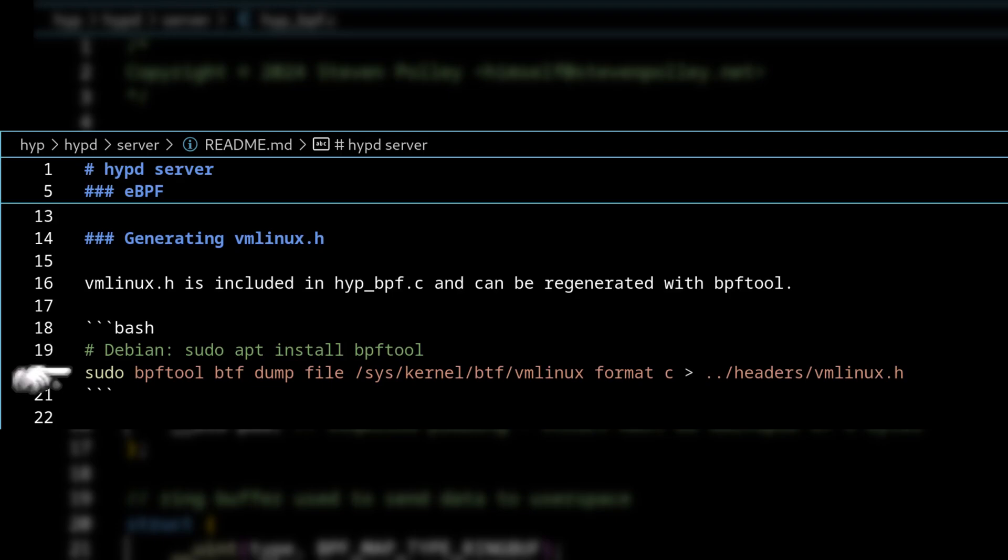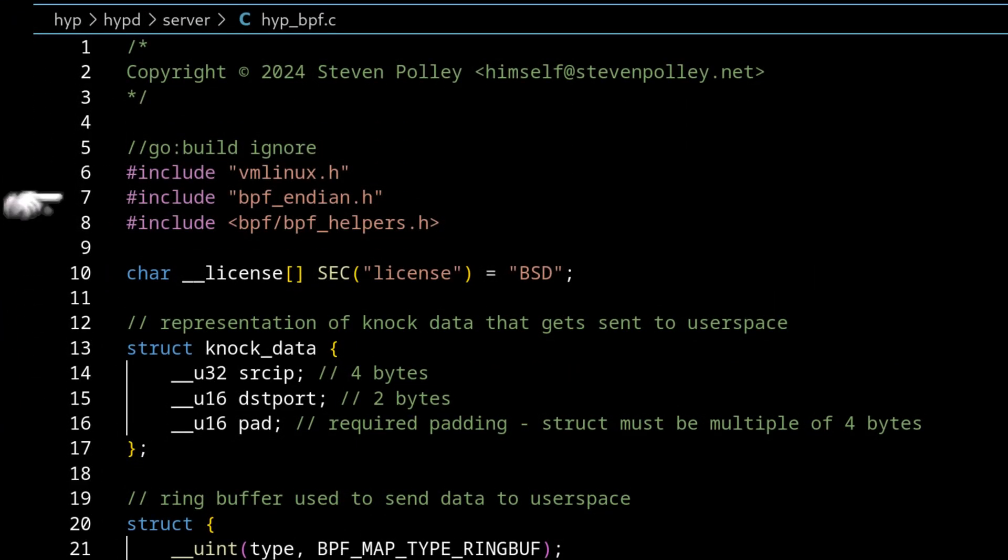And basically, this is going to write our BPF type format information into a header file for C that we can consume in our application. Then we have some helpers. I won't go too much into these. But basically, they just help us perform some operations for BPF, which we'll get into later.